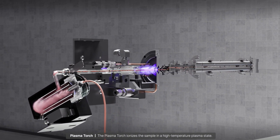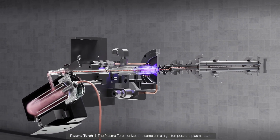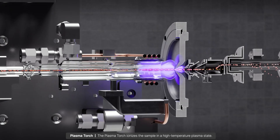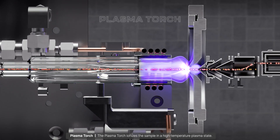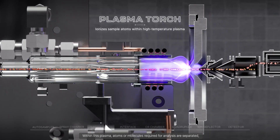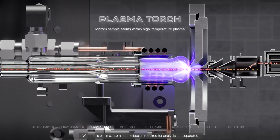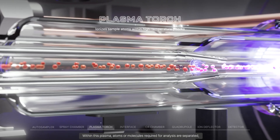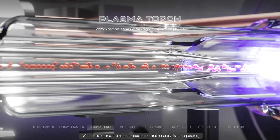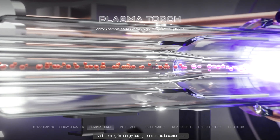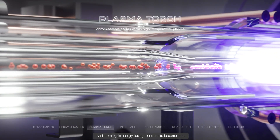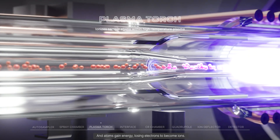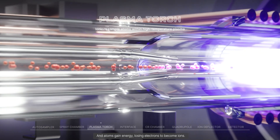The plasma torch ionizes the sample in a high-temperature plasma state. Within this plasma, atoms or molecules required for analysis are separated, and atoms gain energy, losing electrons to become ions.